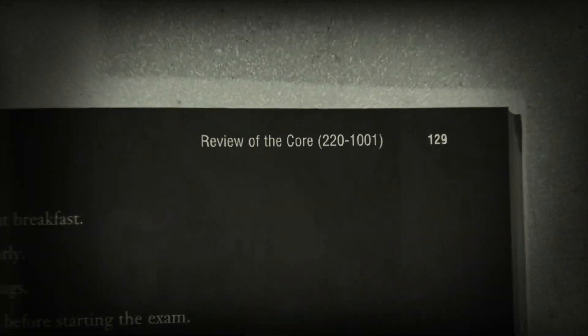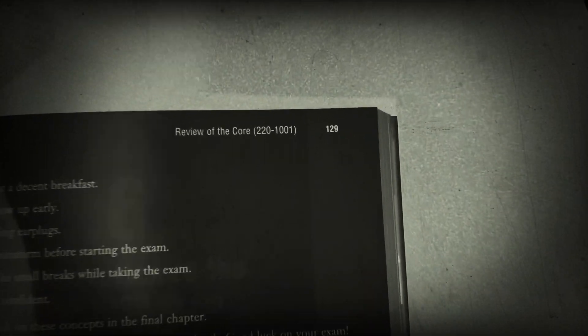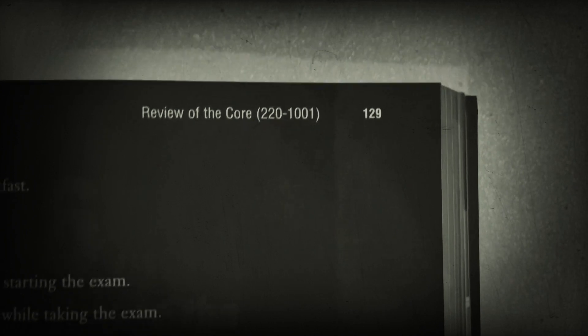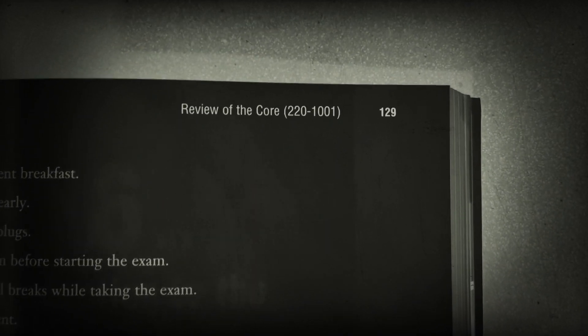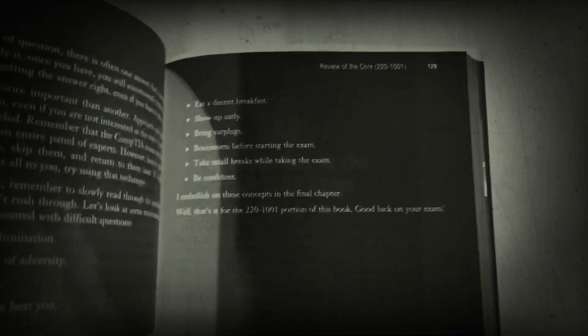I'm going to encourage you to open it to page 129. Everything before page 129 is Core 1. Everything at page 129 or after is Core 2. So anything beyond page 129 is Core 2, and anything before it is Core 1. Take that and keep it in mind, so you essentially only have half of this book to look at for Core 1, which makes it really nice.